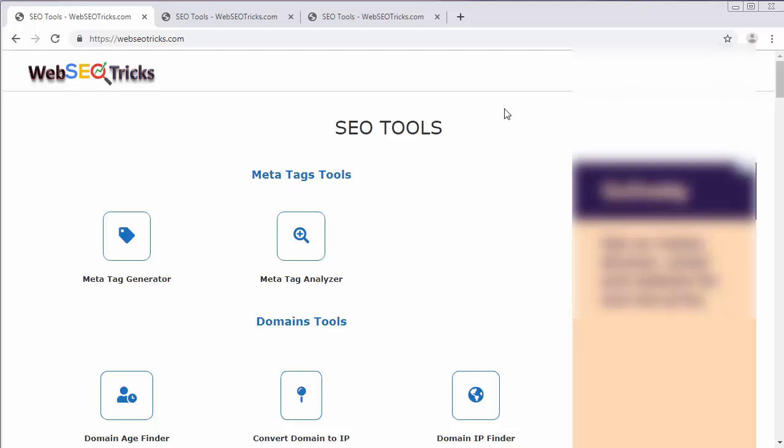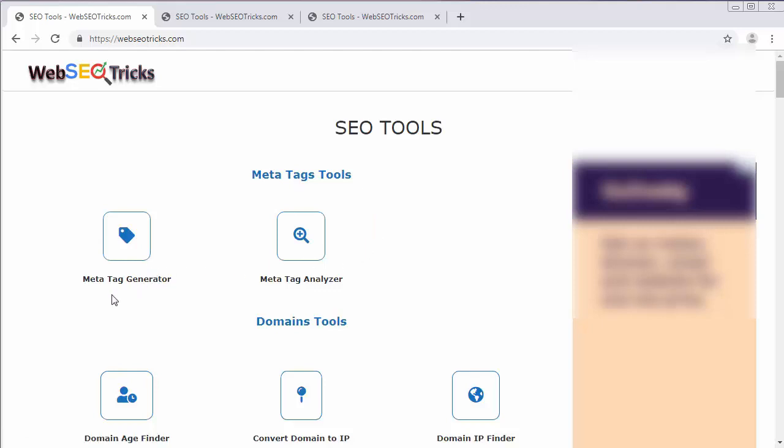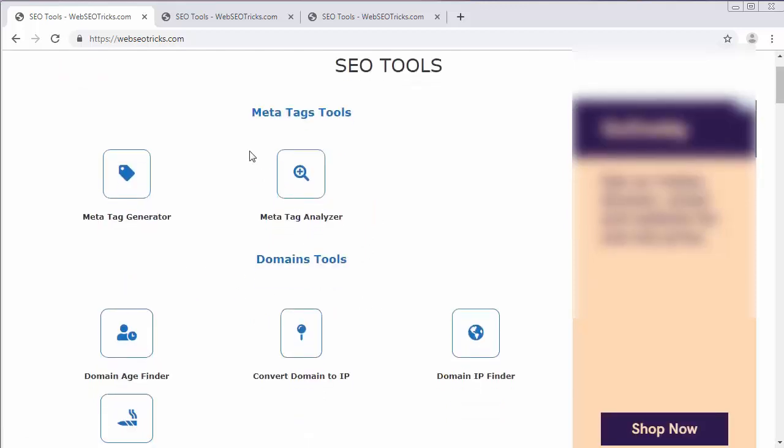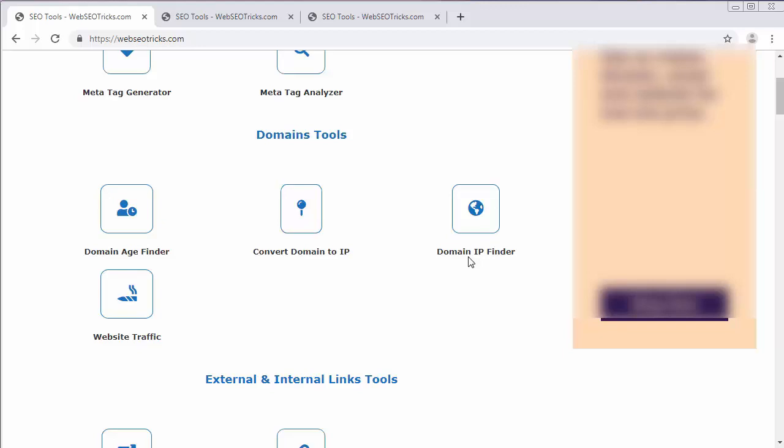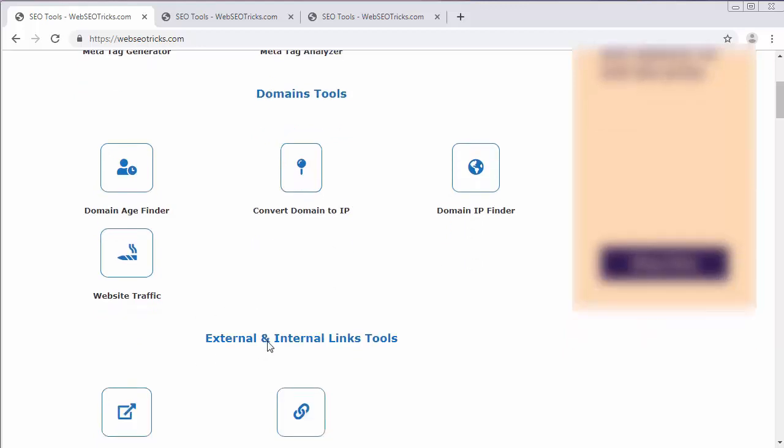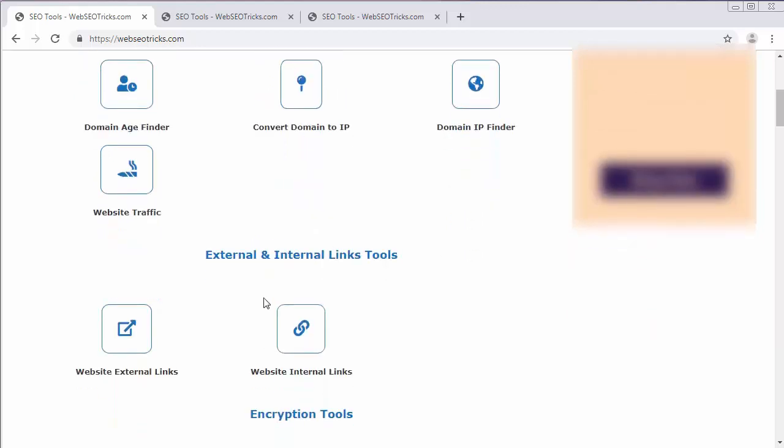This video is completely dedicated to web developers and web designers. You can see this website is having few tools like Meta Tag Generator, Meta Tag Analyzer. They have organized various tools based on category. In the domain tools you can see there is Domain Age Finder, Convert Domain to IP, Domain IP Finder, Website Traffic.